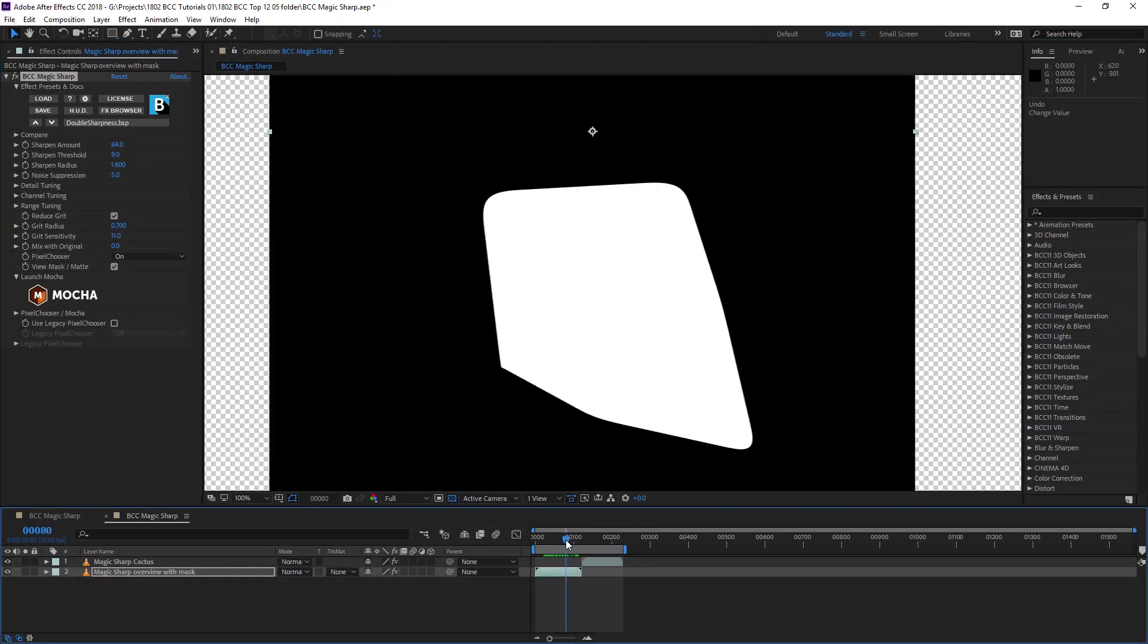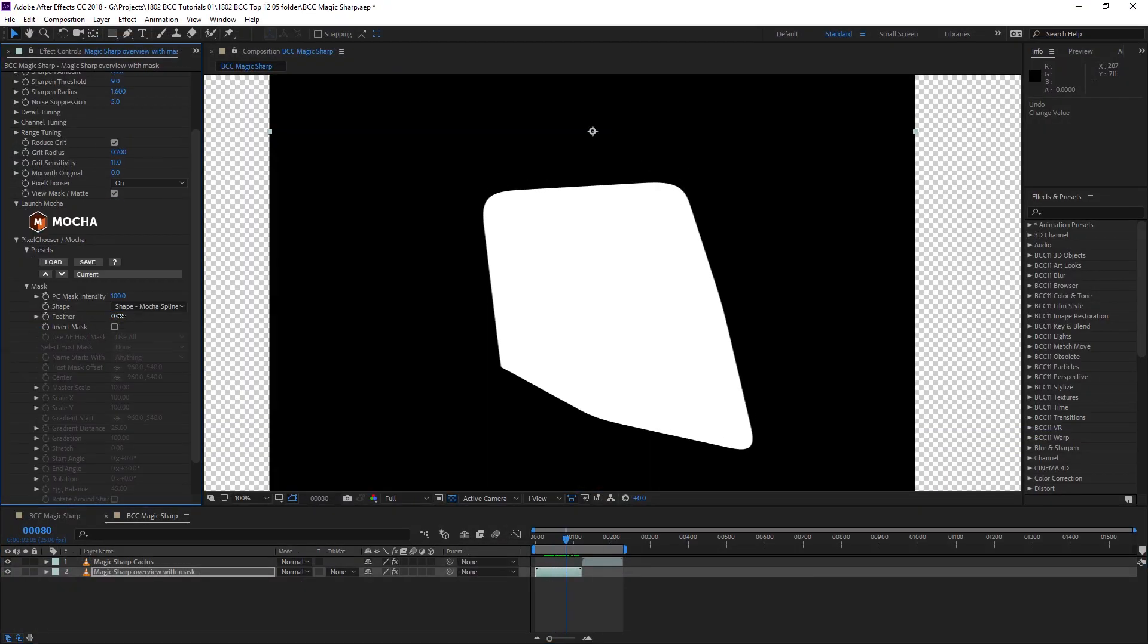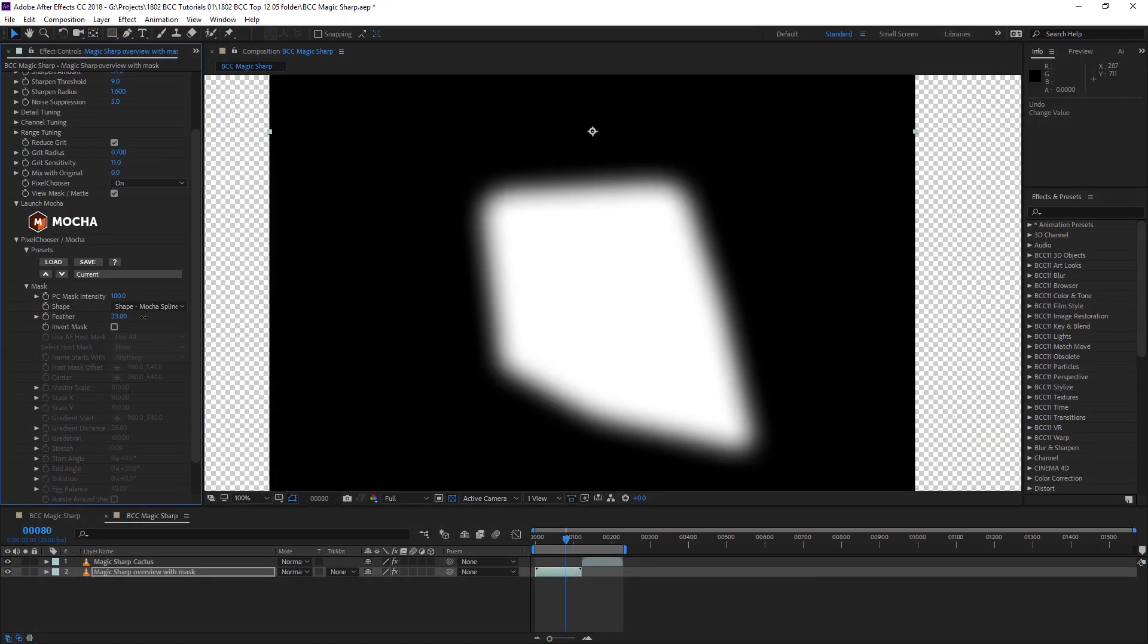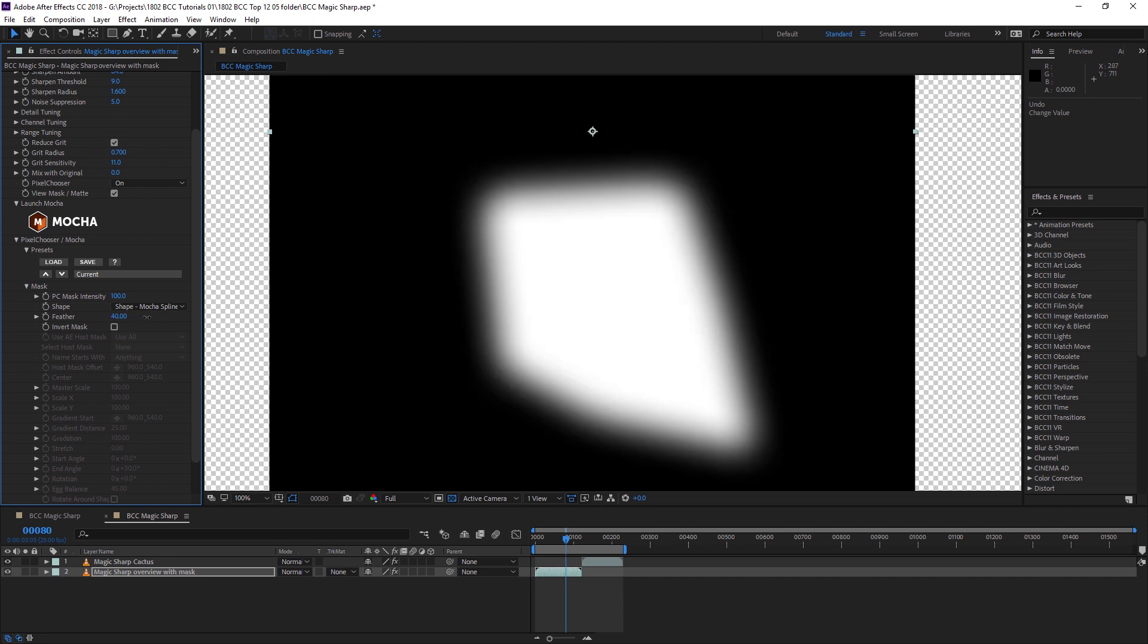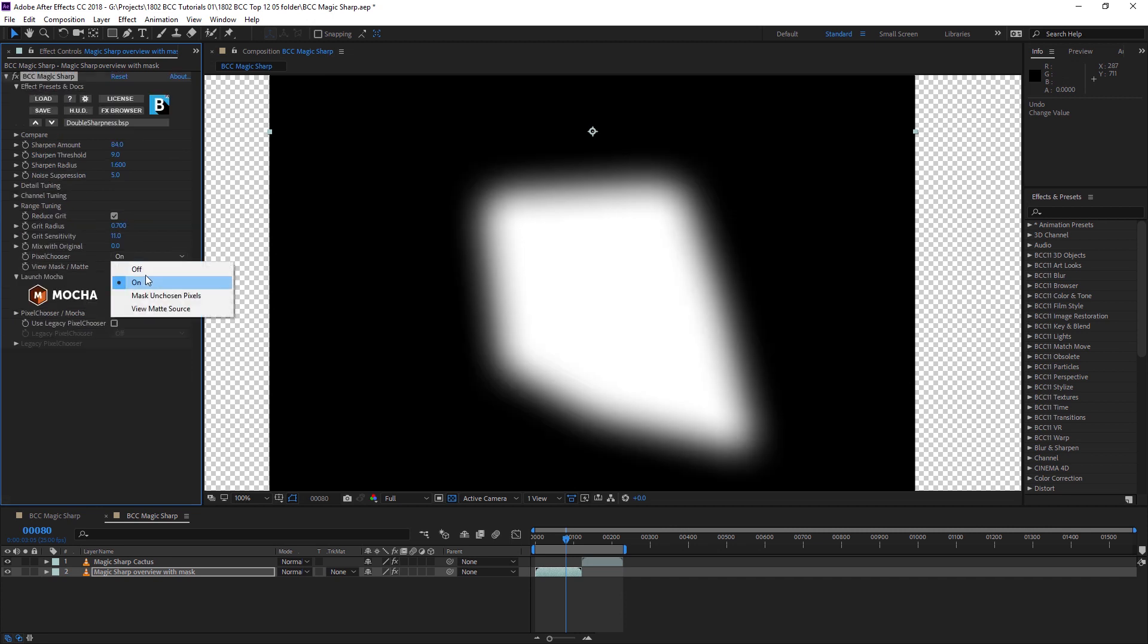And once we have our animated mask, we can still come in, add feathering, invert, or make changes and adjustments as we need to.